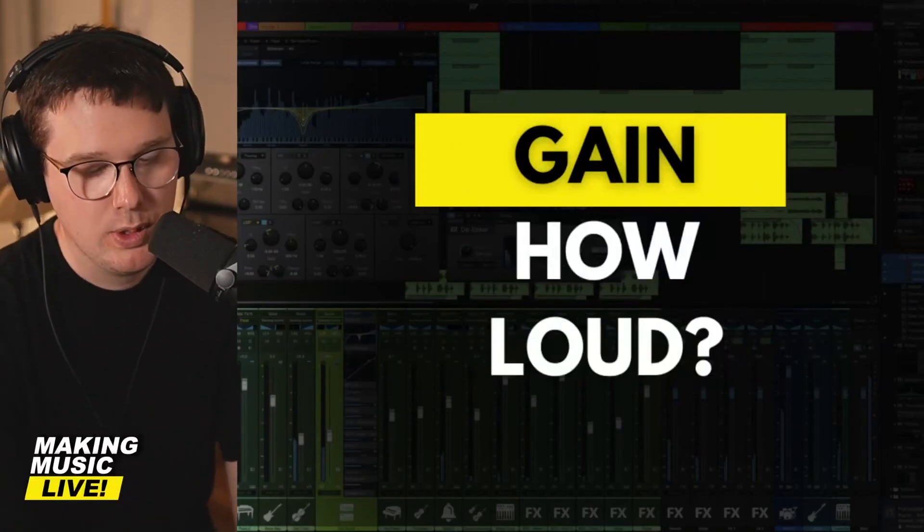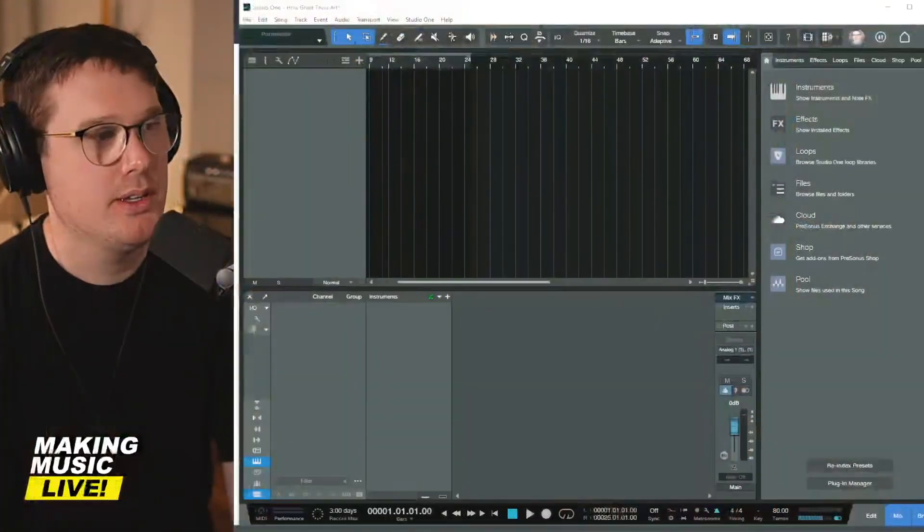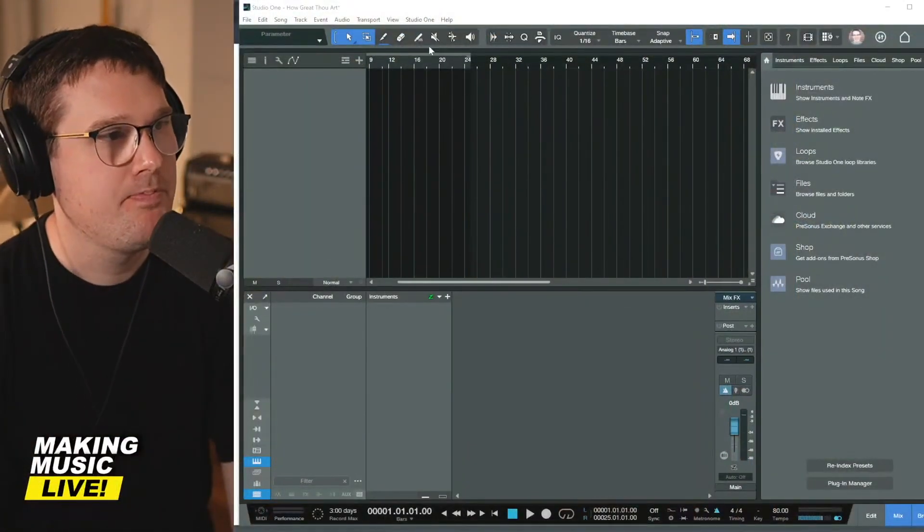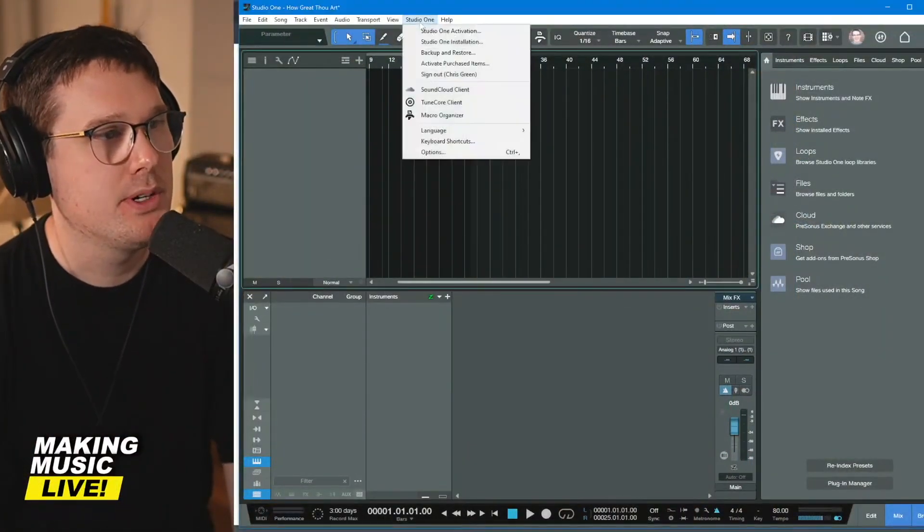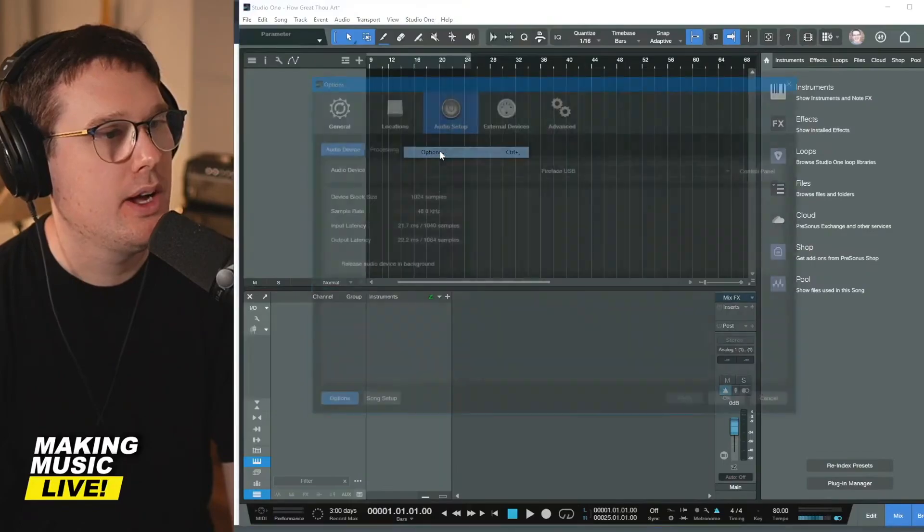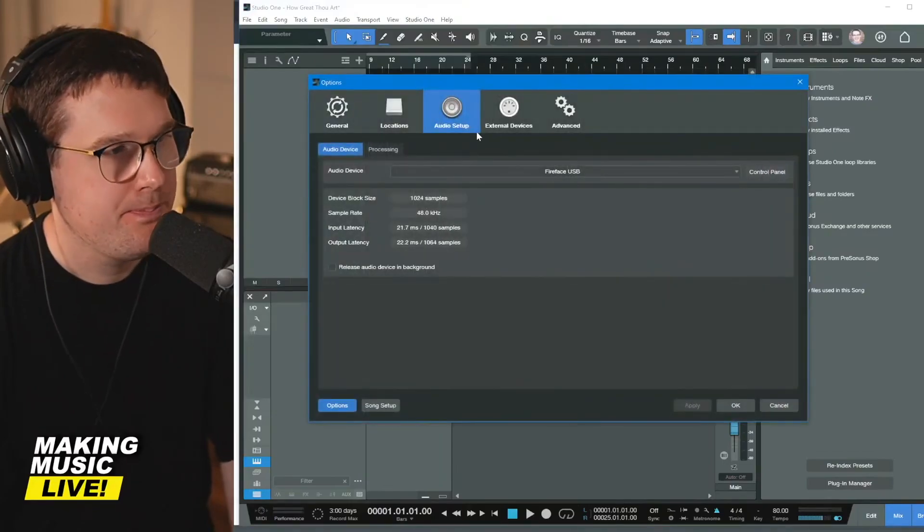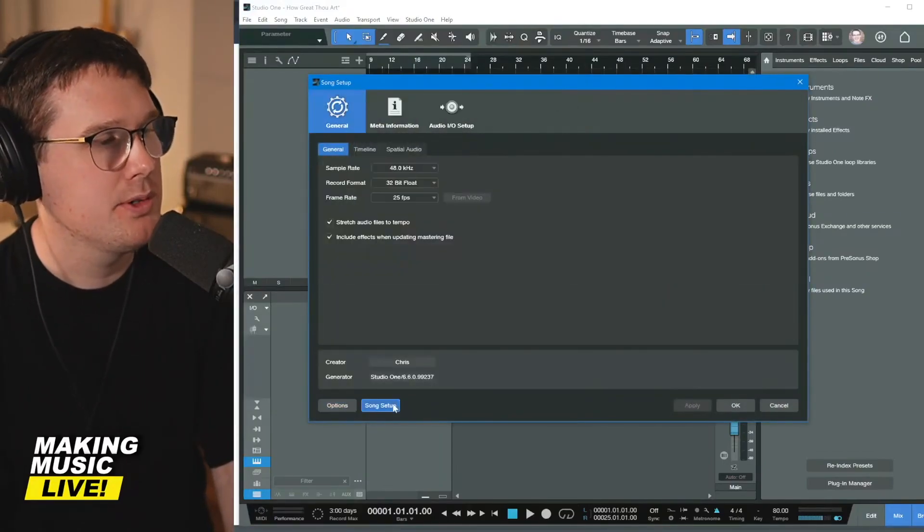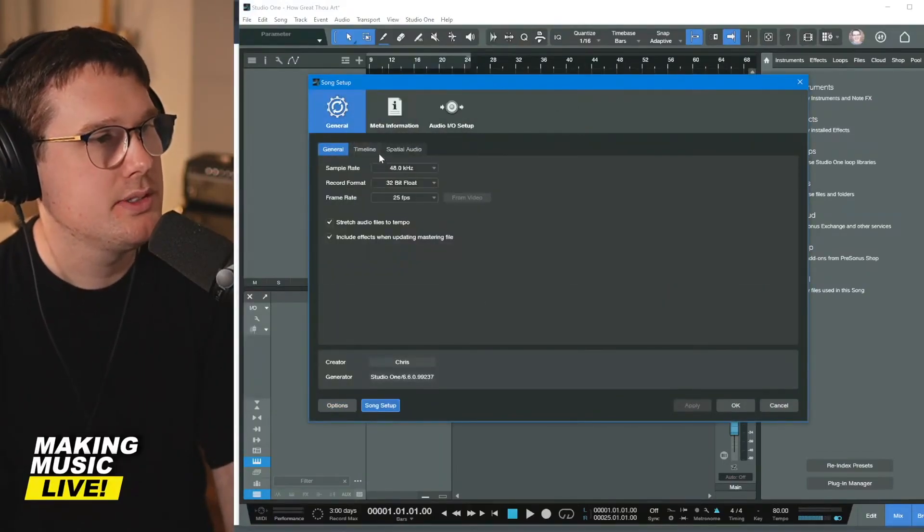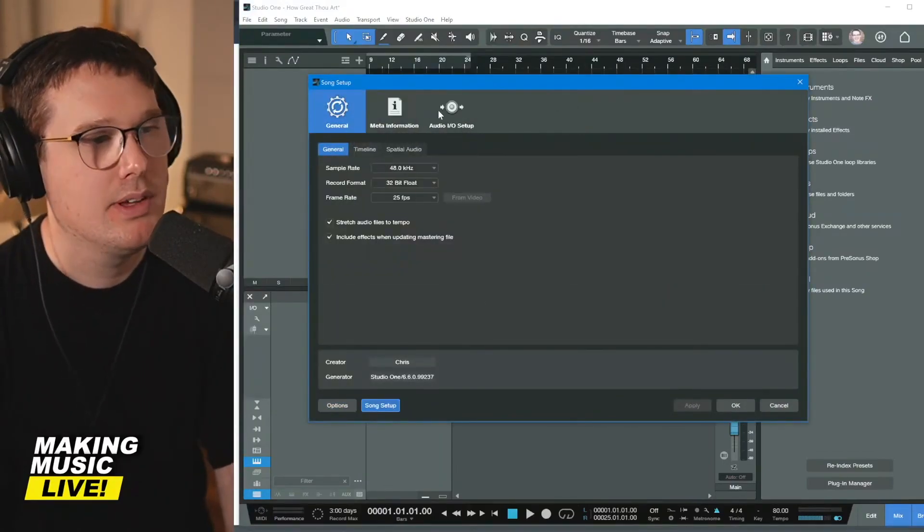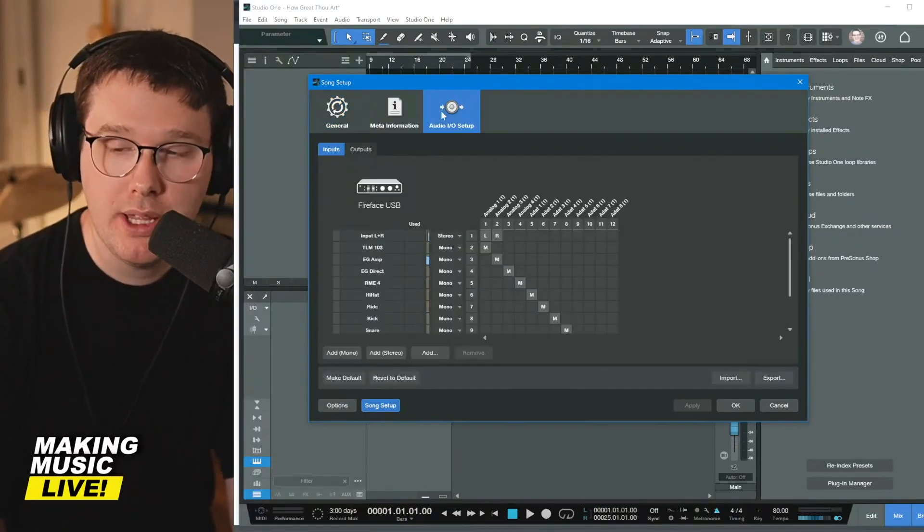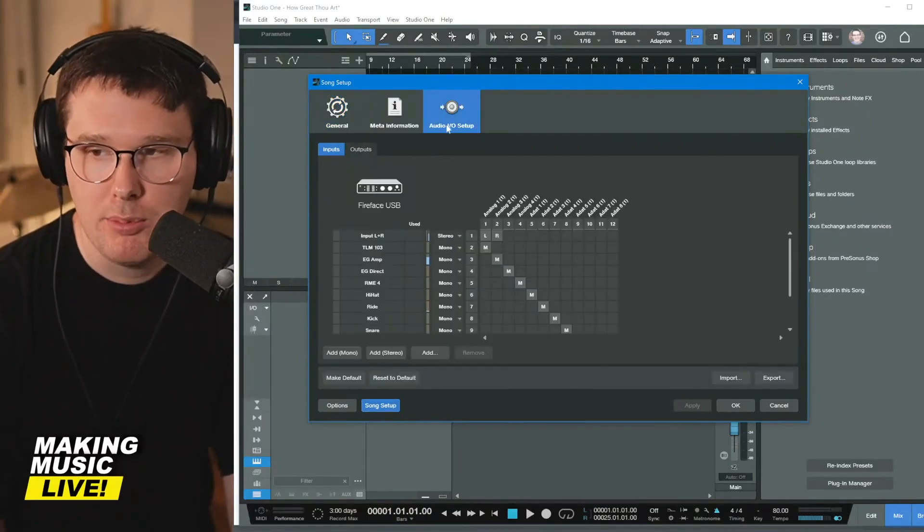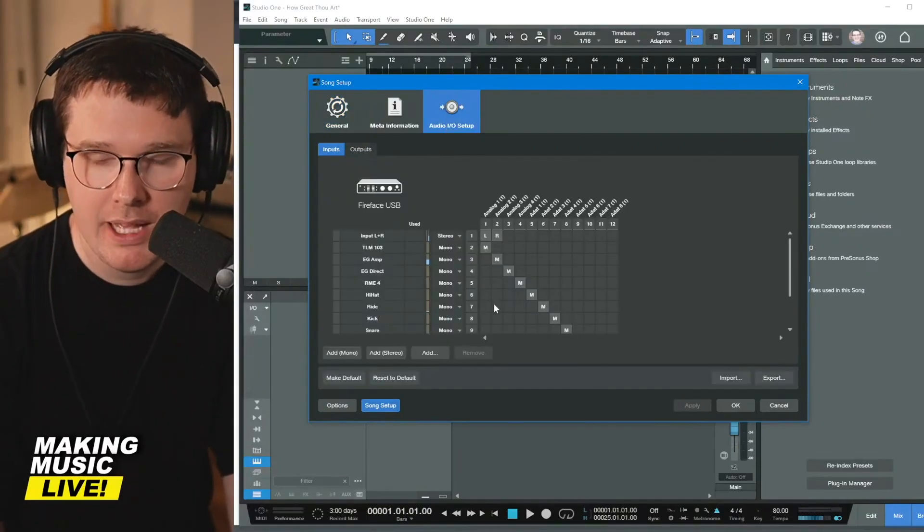How loud should we record? On your PreSonus Studio One screen, go up to where it says Studio One Options, and then under Audio Setup, go to where it says Song Setup, and then Audio Input Output Setup.